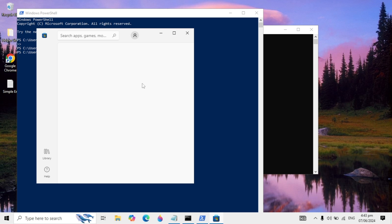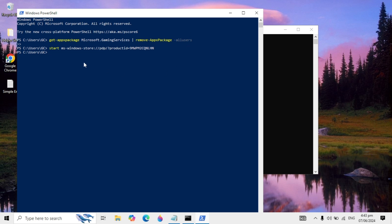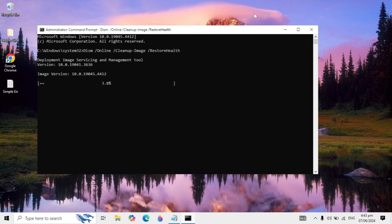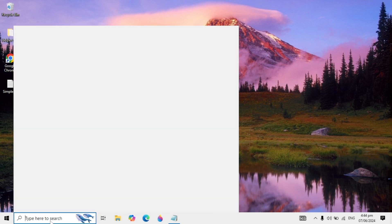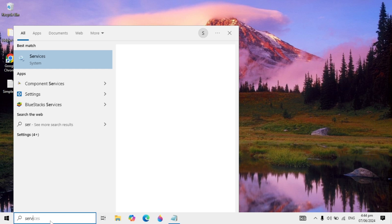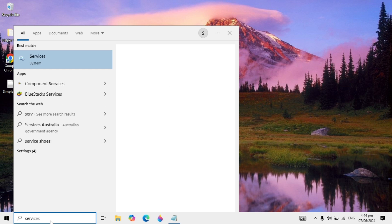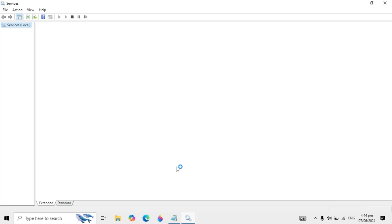After running those commands, close the PowerShell window and wait until all commands have completed. Then go to your Windows search and type Services, and open Windows Services.